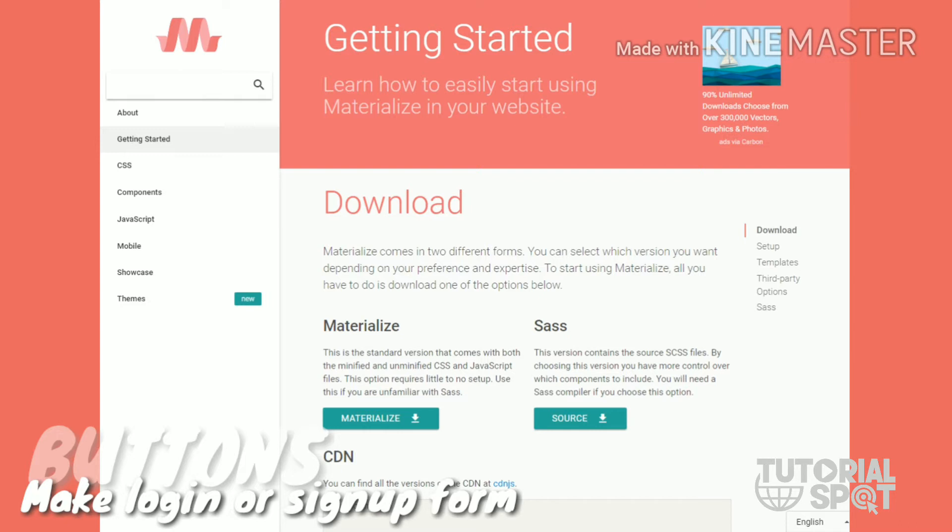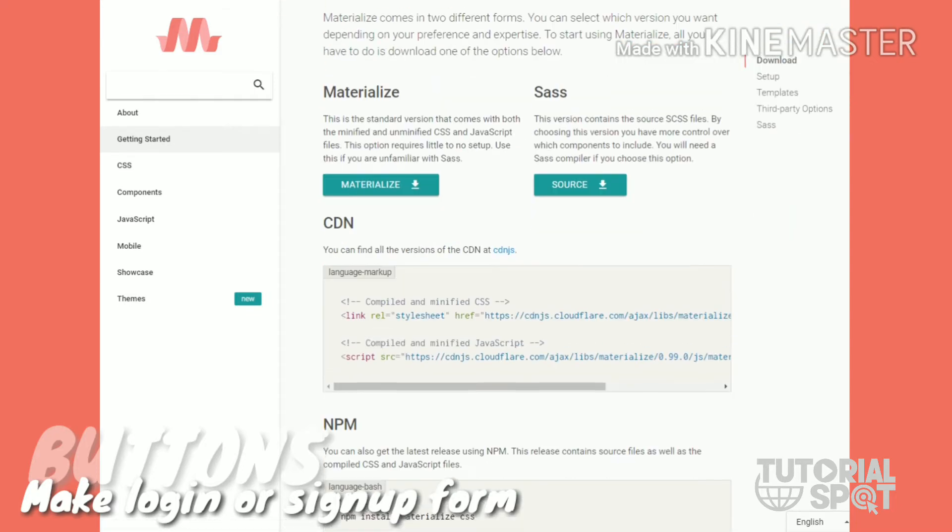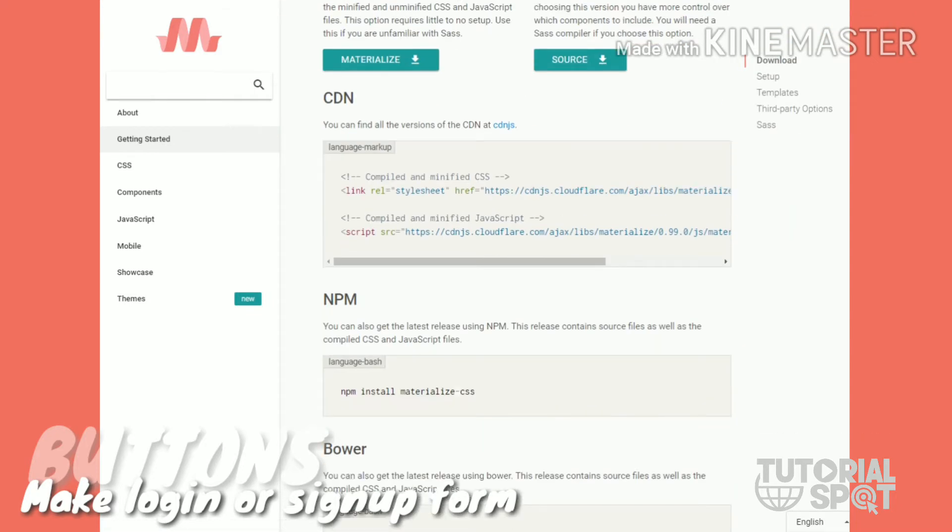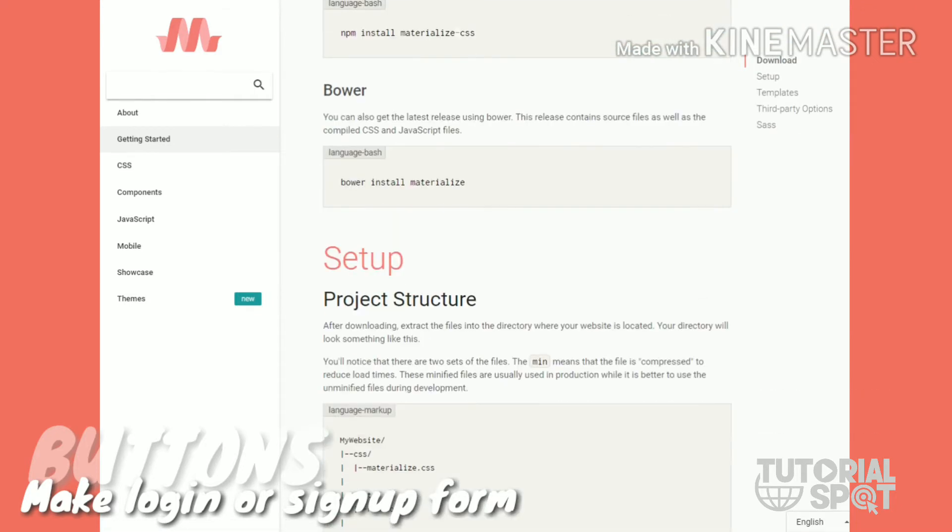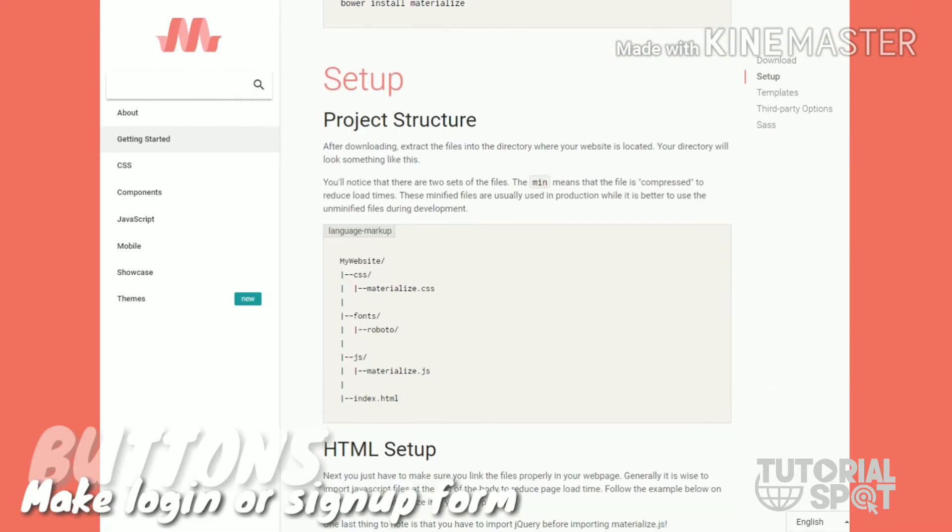Here is setup - how you have to make Materialize setup for your page. After that, add the header files and at the end add the scripting file. Here you can see this is the header.